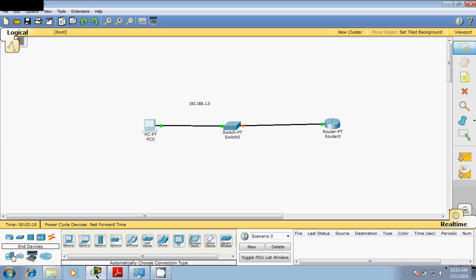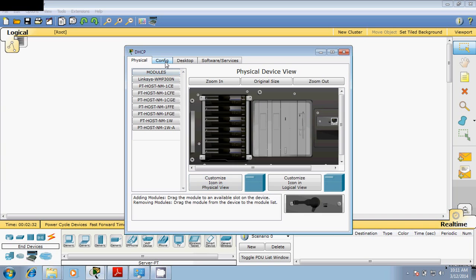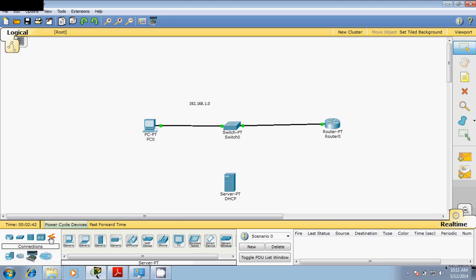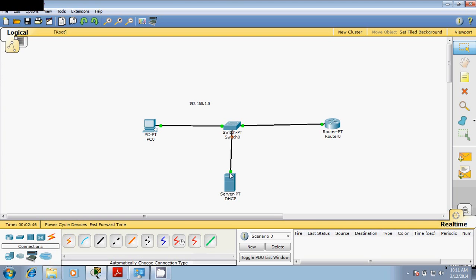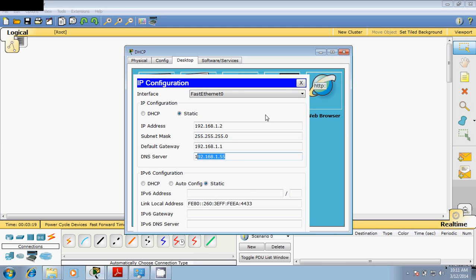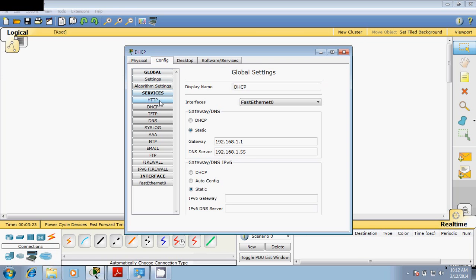I need a DHCP server, so go to your machine, go to desktop, then servers. This server should be the DHCP server. Go to the desktop and first connect this so it will make the work easier. Go to the server again — I need an IP address for this machine, so 192.168.1.2, because the gateway is 1.1. I'll assign 1.2 and the default gateway will be 192.168.1.1. The DNS server will be 192.168.1.55.